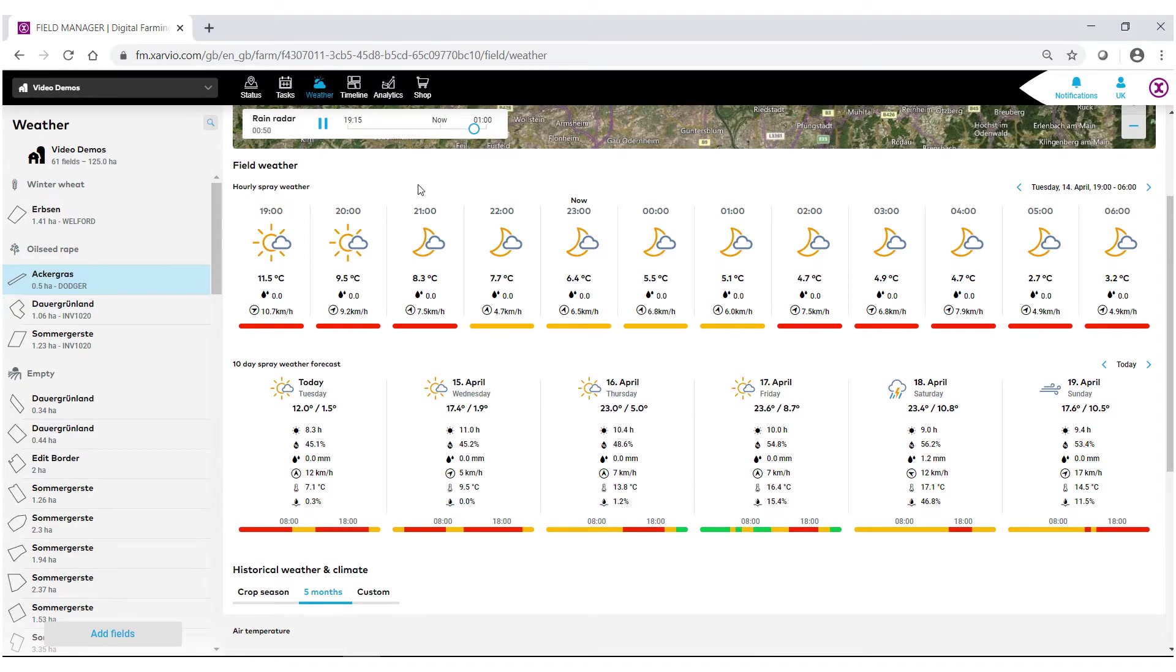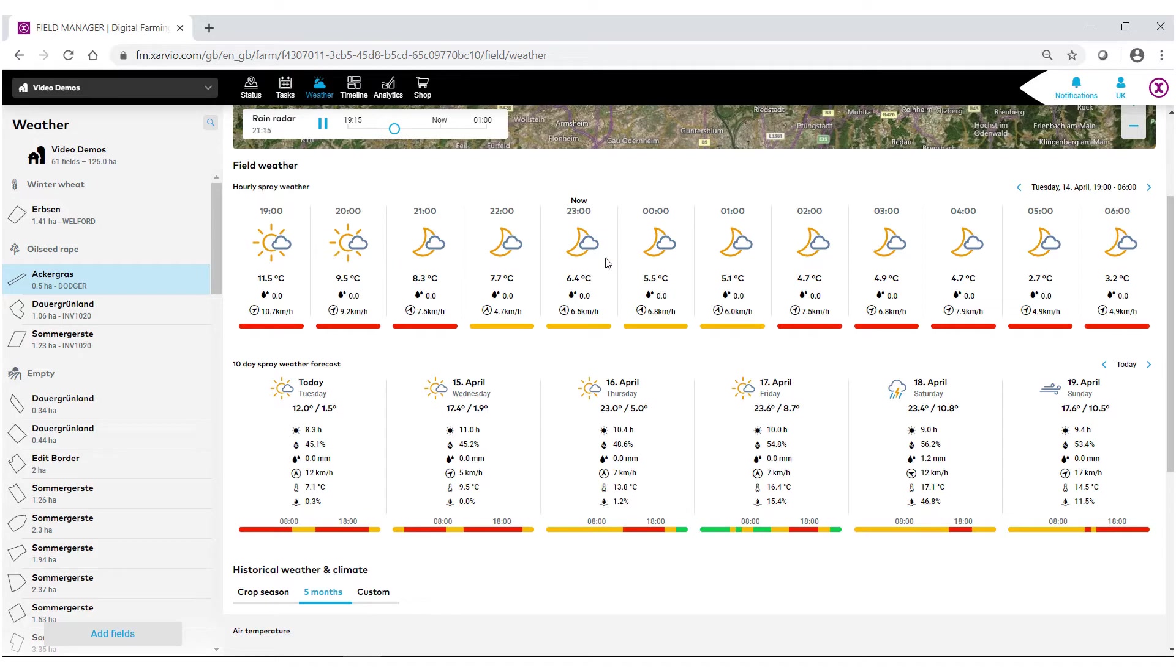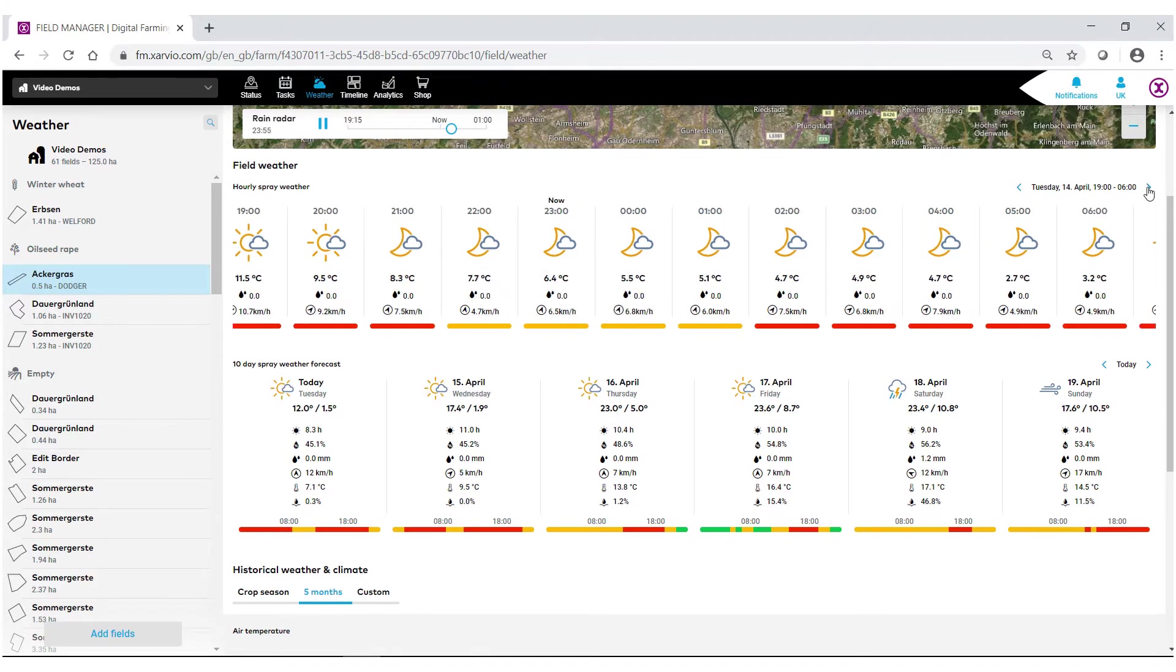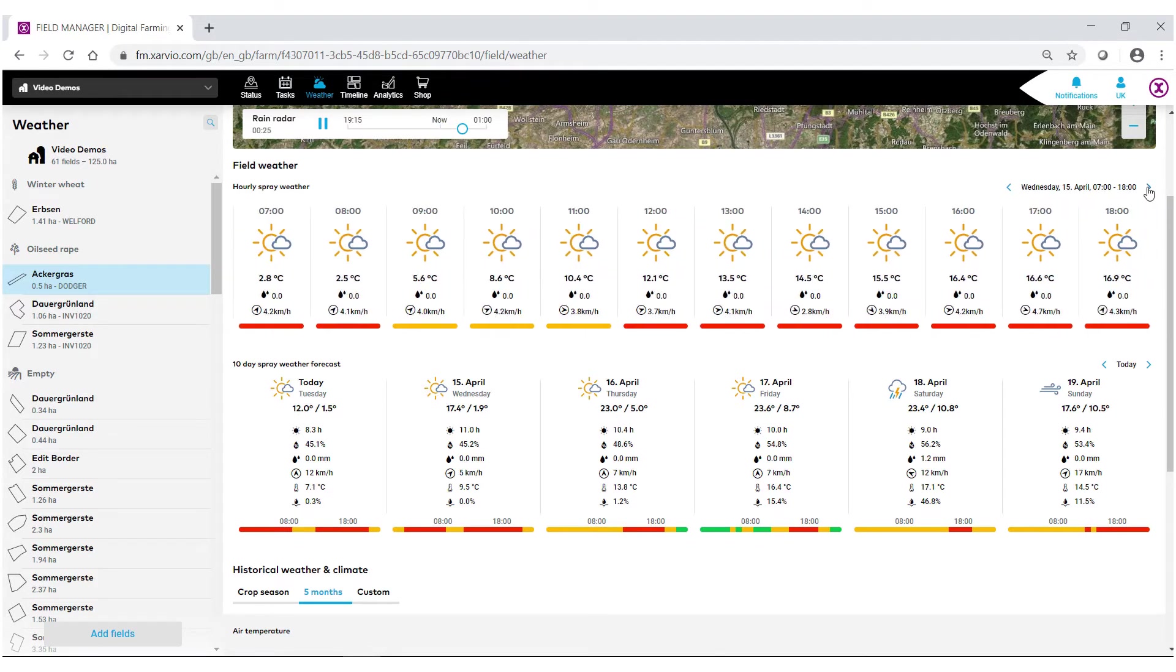We have an hour by hour breakdown of this field, hopefully giving the user the best idea of when they should go out and spray their field. You can also navigate the hours throughout the day.